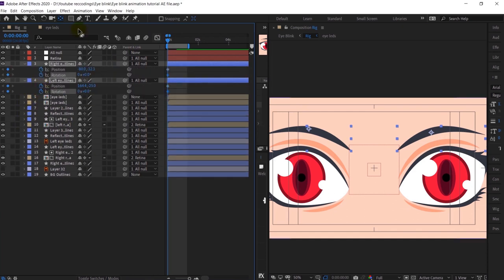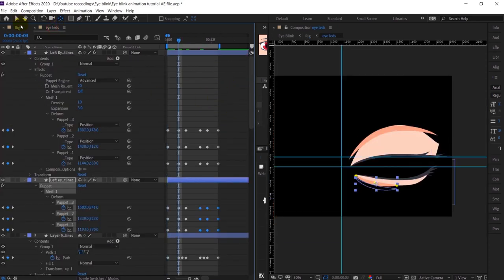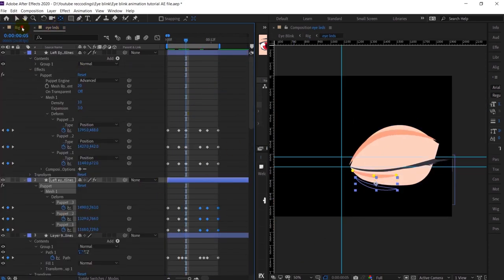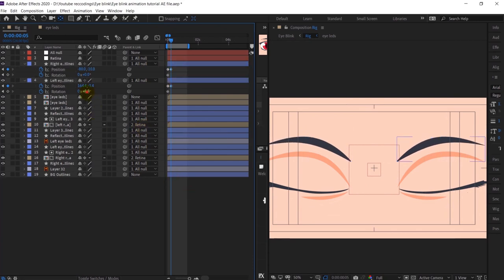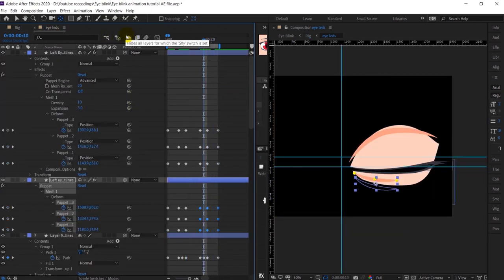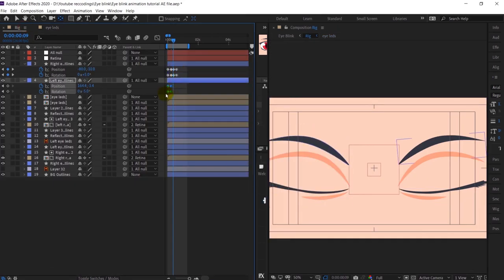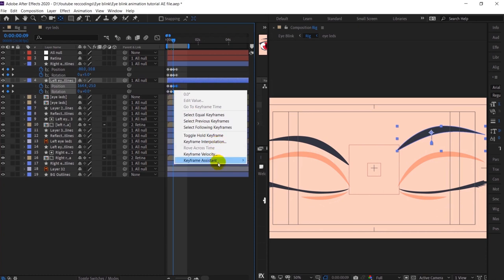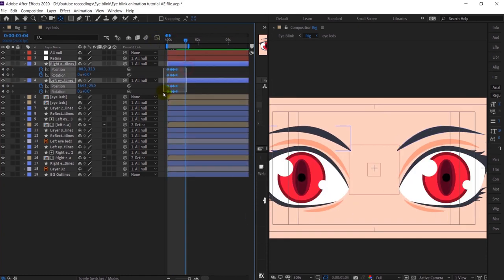After that I will jump to each of the frames and slightly rotate the eyebrows as well. Then I am just copying and reversing the keyframe orders. Okay, so everything is fine now.